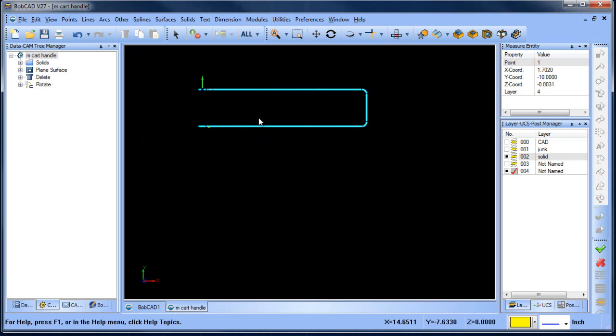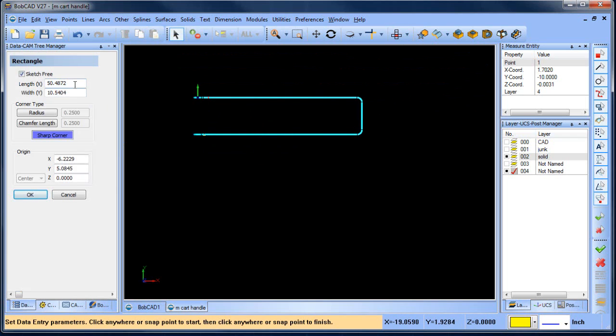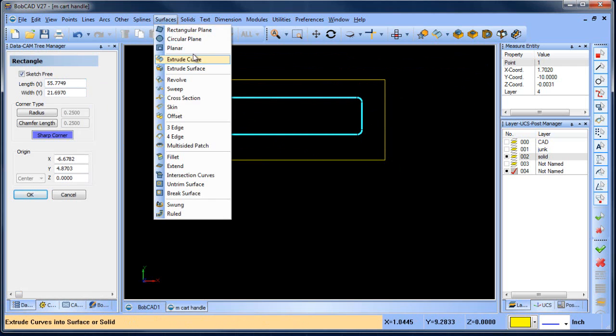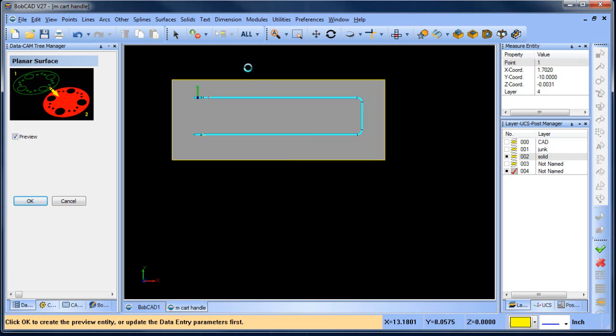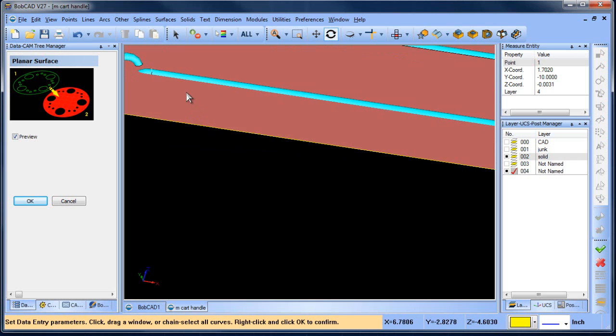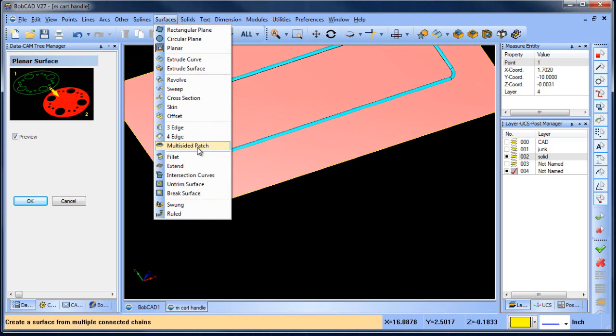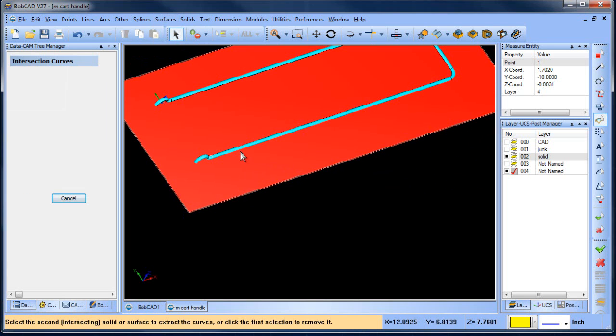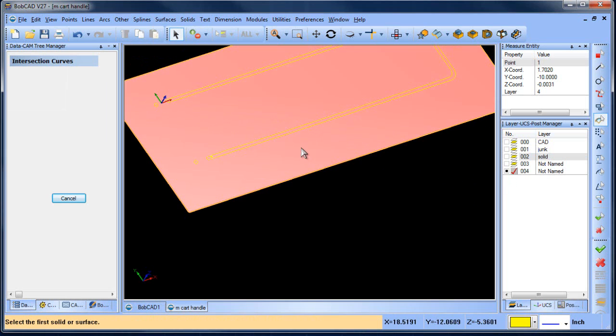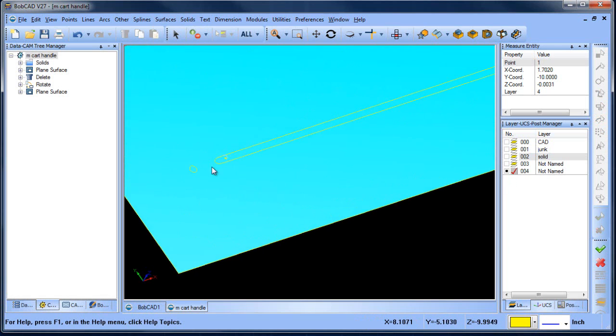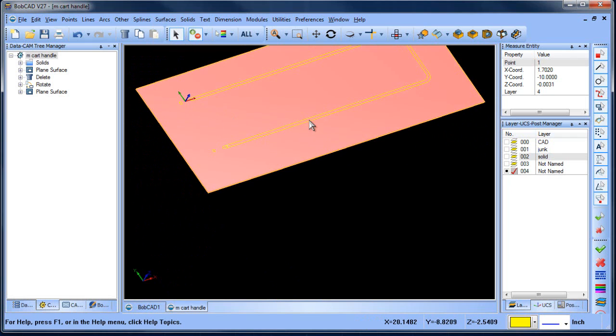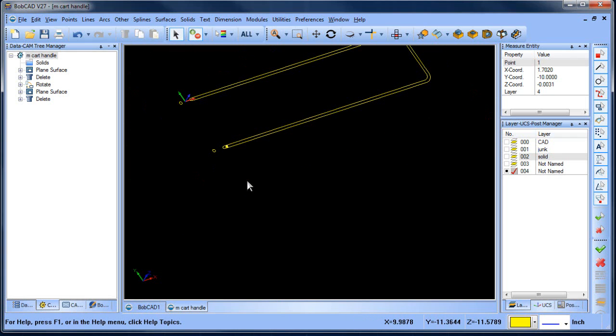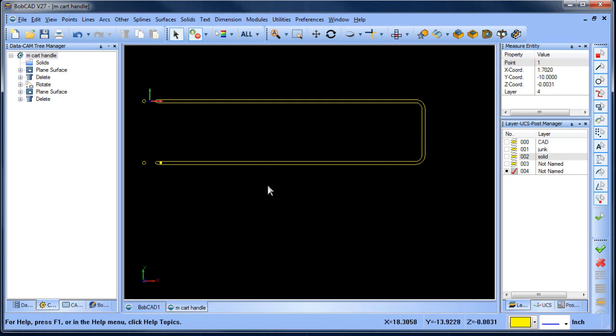And go back to a top view. And now we're going to do our rectangle, do our surface plane. Now we want to do our intersection curves. And then from here we can turn that off and then we can select that plane and delete it. We can select the outside shape and delete it. Go back to a top view.